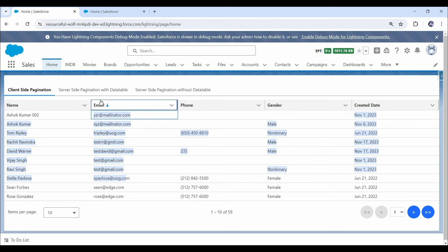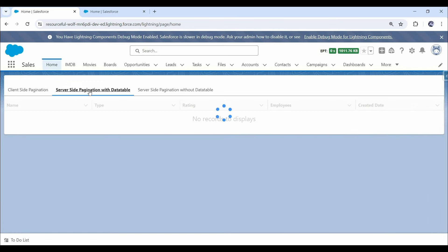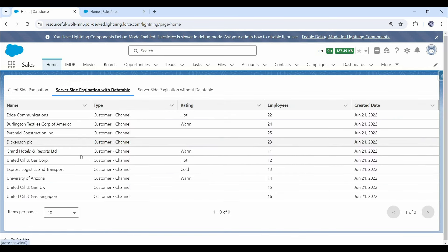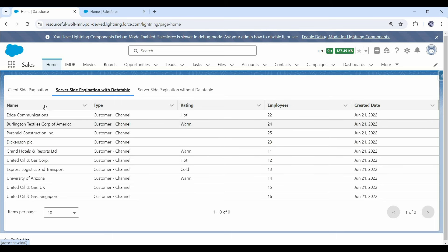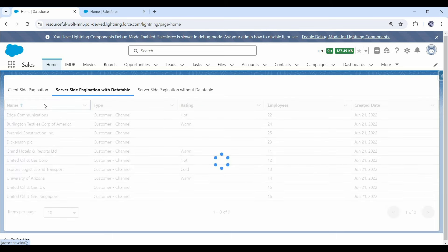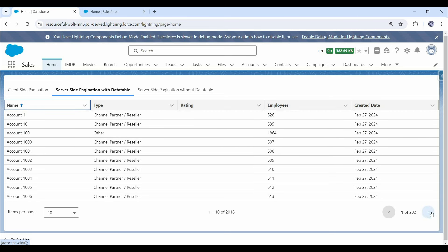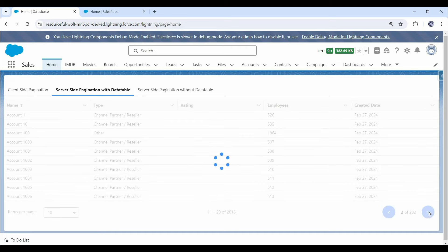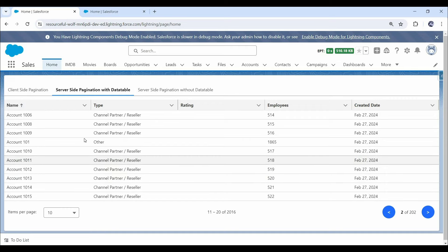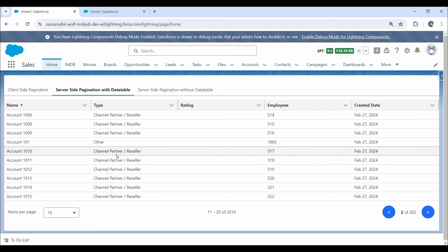Now let's switch over to server-side pagination. Here also you can notice that data initially comes without any specific sorting. But once we click on the name column, you can see records in ascending order by the name field. And once we click on the next button, we can see the next set of records in the same sorting order.